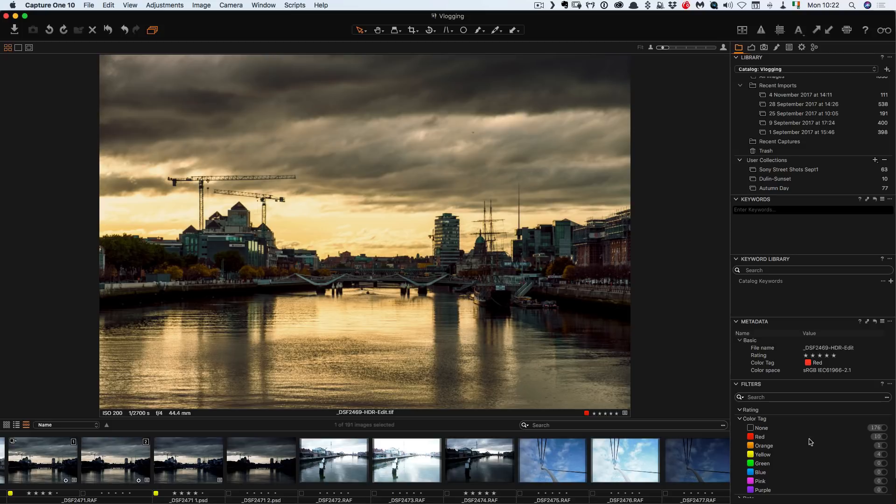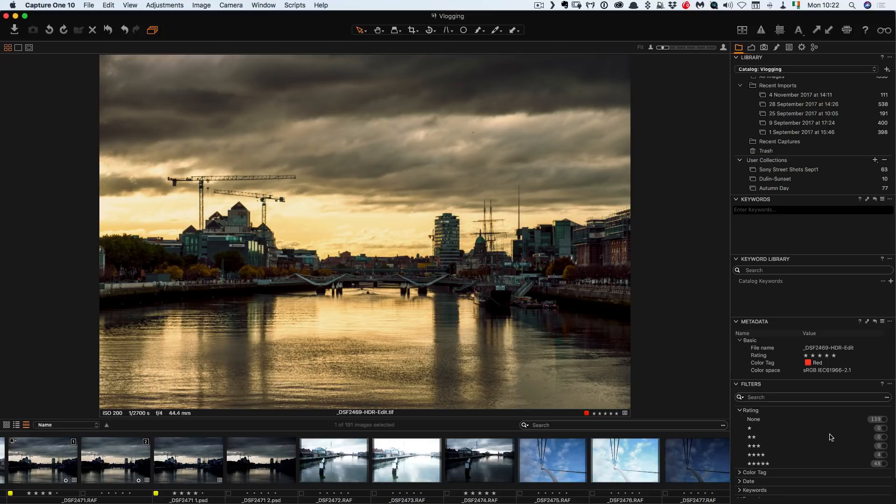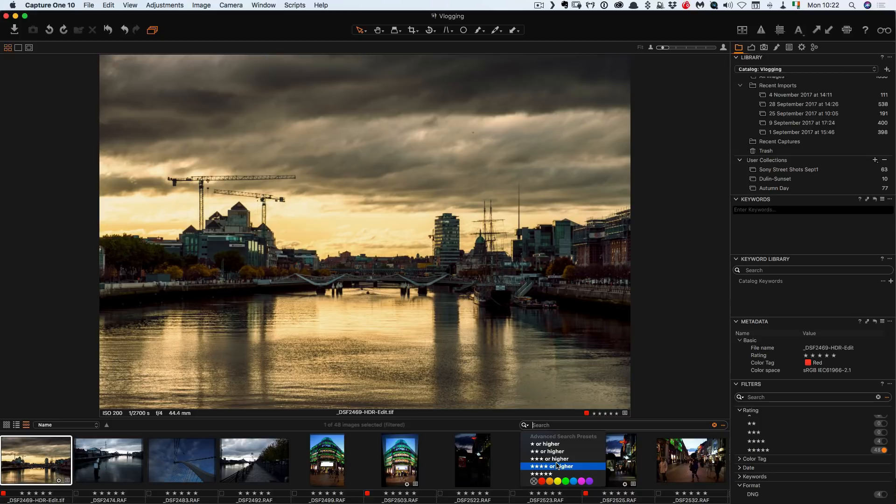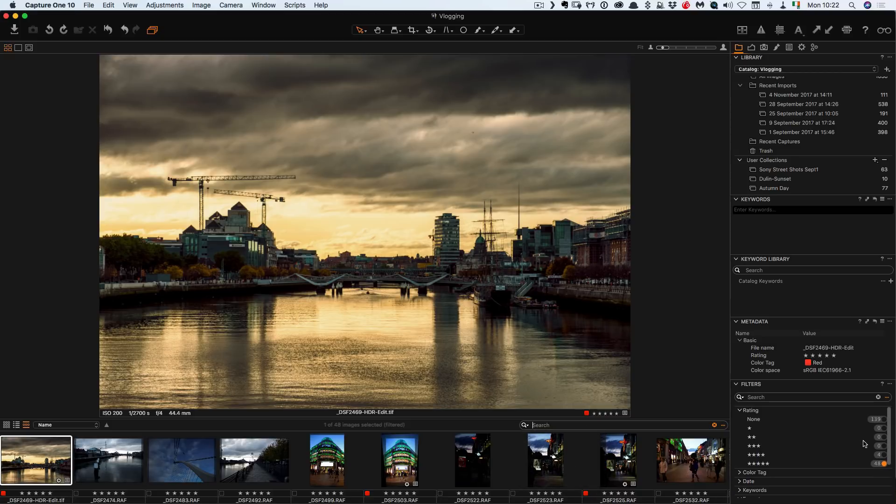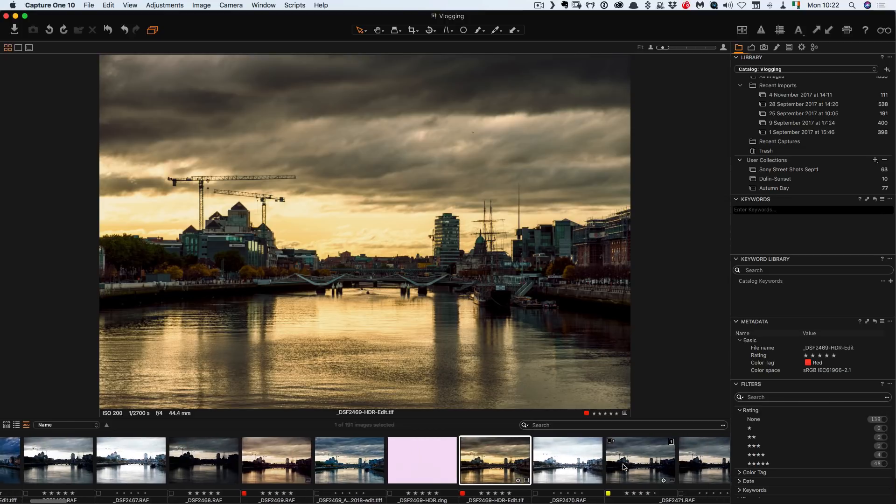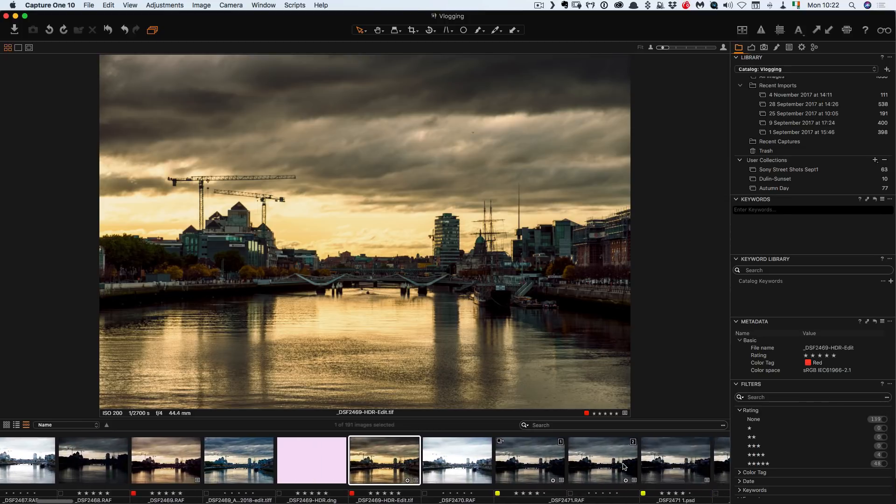And then to filter by say star rating for example I can go up here to rating and I just click on five stars. And of course you can search in here as well and that's a quick way of doing it. And to get rid of them you just click it again to toggle it off and that is toggling off all your filters.